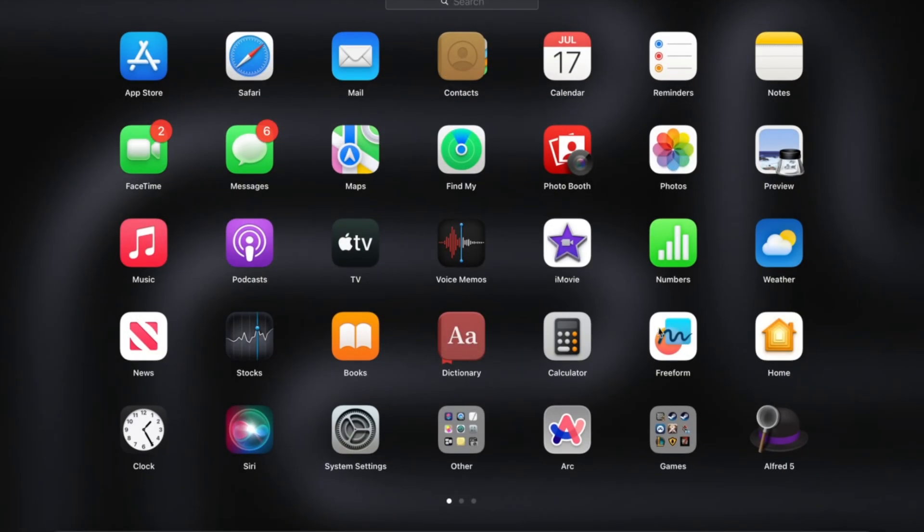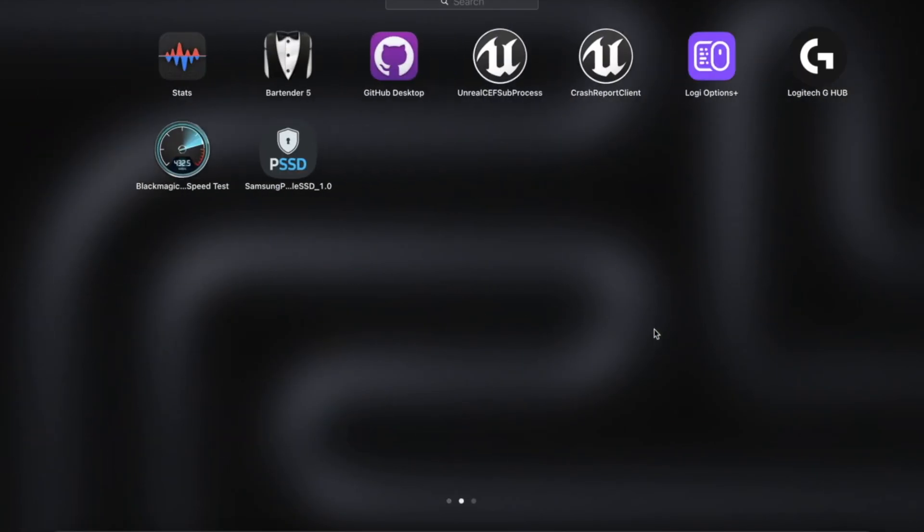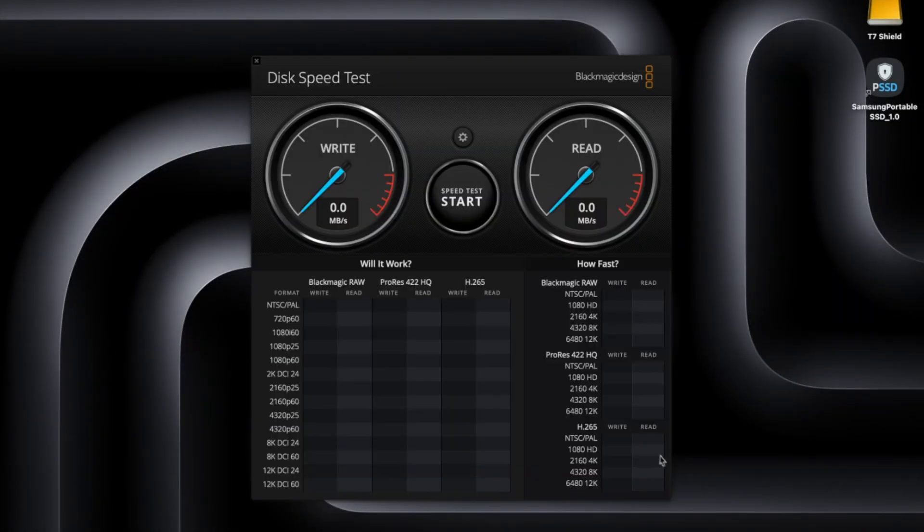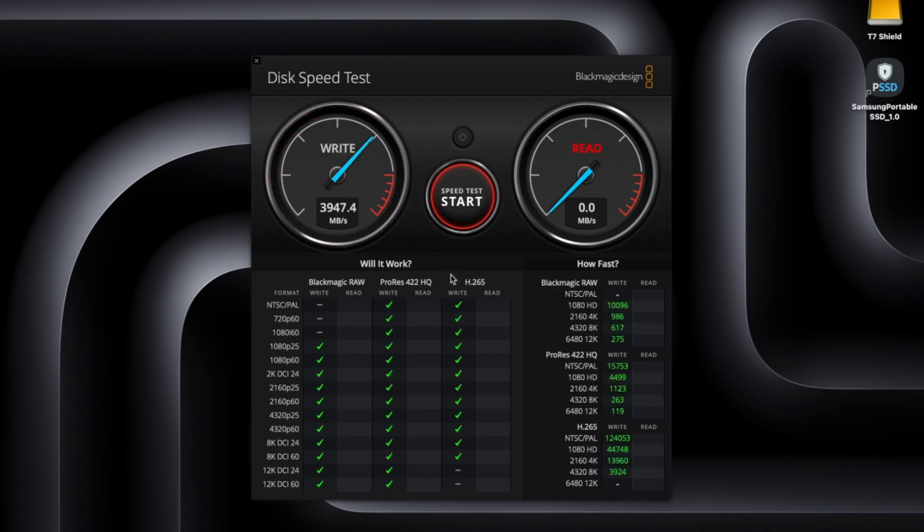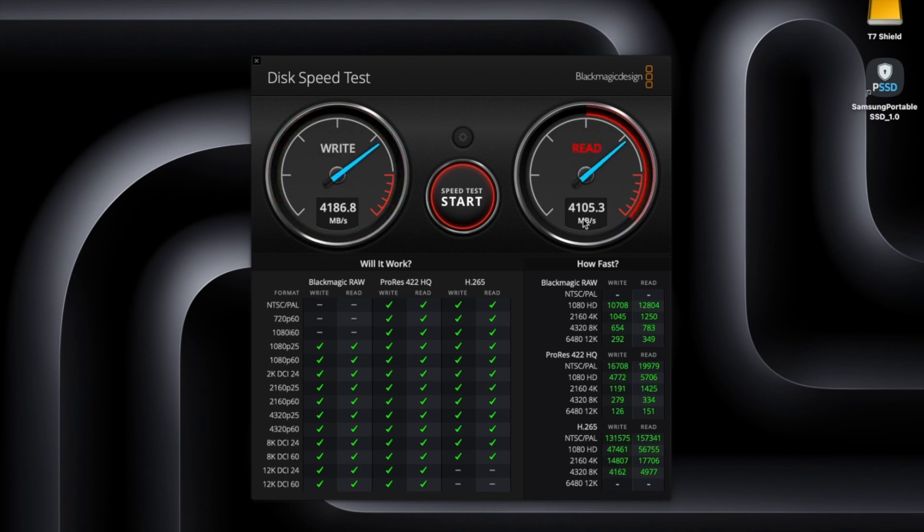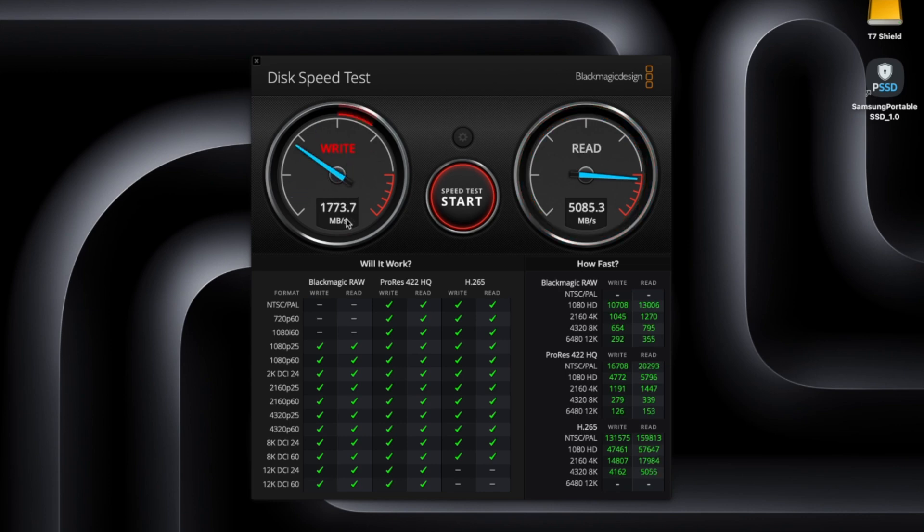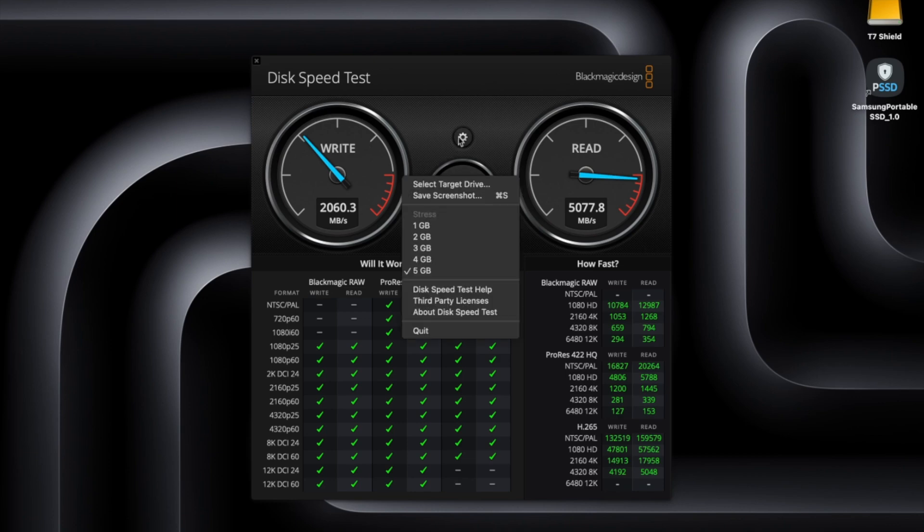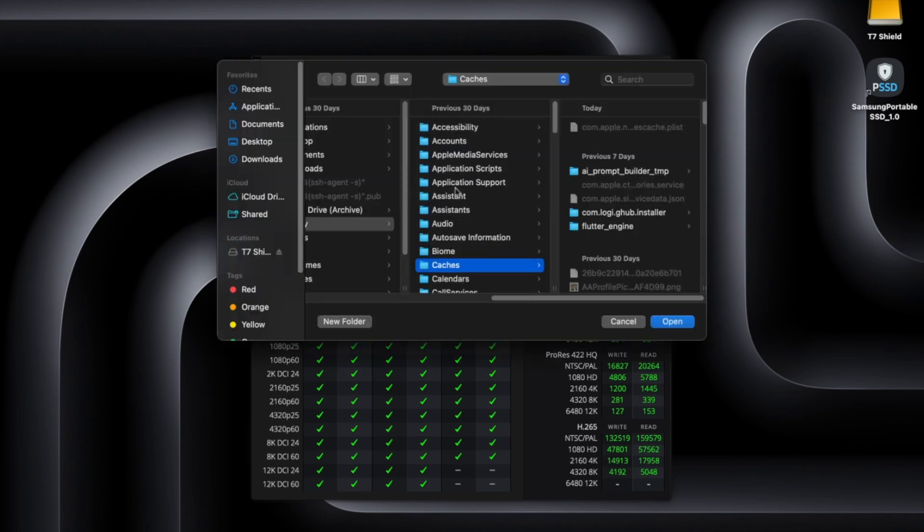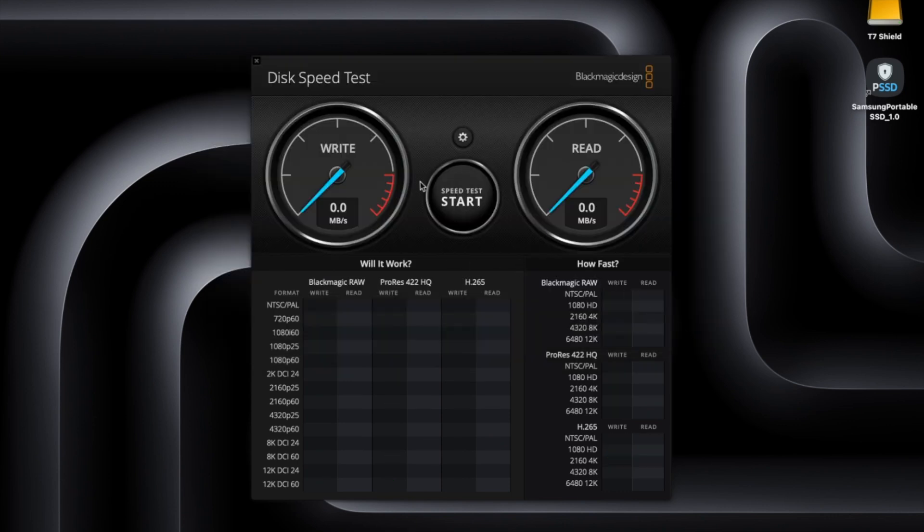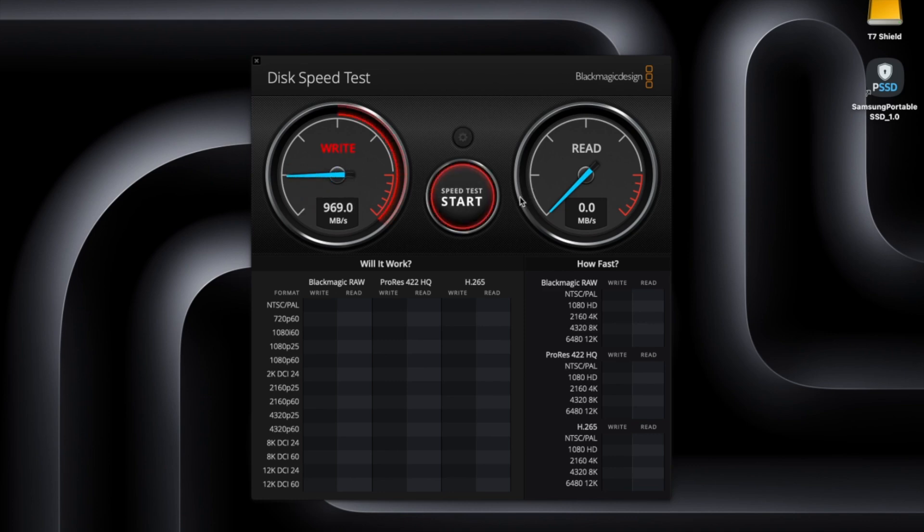And I did get another application which is a read and write test, it's Black Magic Speed Test. So this is the speed test to my MacBook SSD which is 4 gigs and then read is about 5000. So read is 5 gigs, write is 4 gigs. And let's see, select the drive.